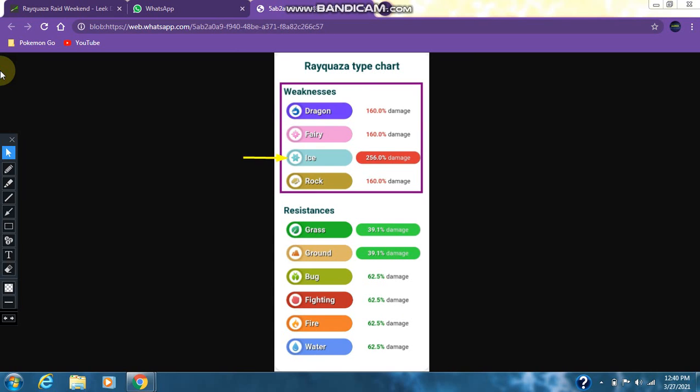Rayquaza has 4 weaknesses: dragon, fairy, ice, and rock. Dragon, fairy, and rock all deal 160% damage to Rayquaza, whereas ice deals 256% damage to Rayquaza, meaning Rayquaza is double weak to ice type pokemon as well as ice type moves.